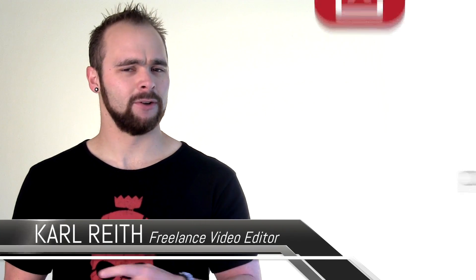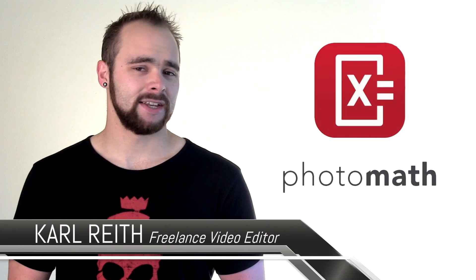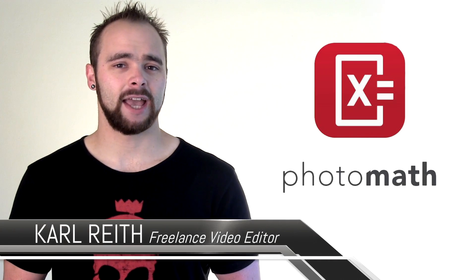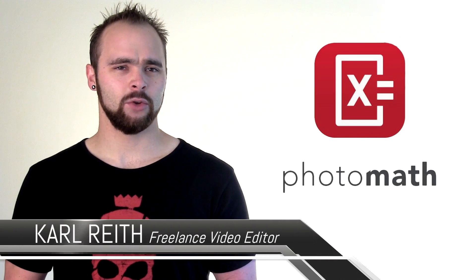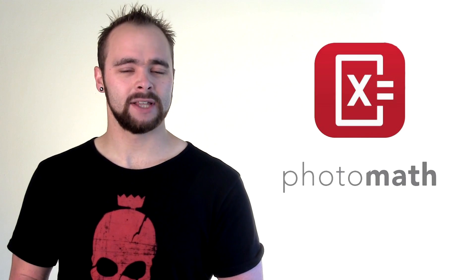Never fear, students who aren't brilliant at the numbers game, Photomath is here. Yes, today I'll be taking a look at an ingenious, although possibly controversial app from developers, Photopay.